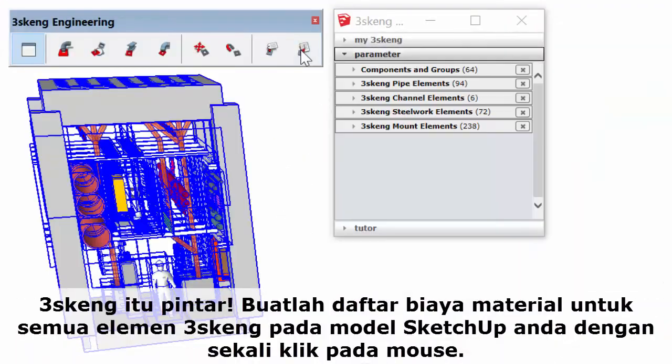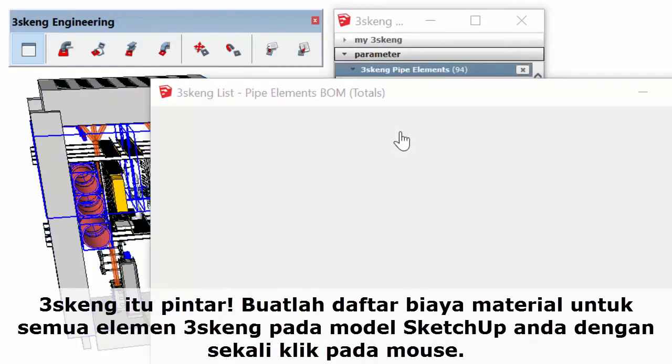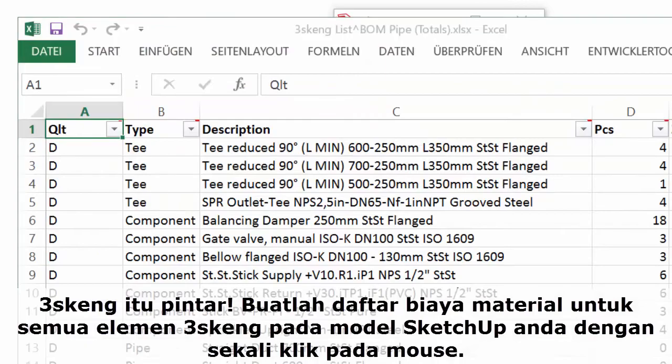3Skang is smart. Generate a bill of materials for all pipe, channel, and steelwork in your SketchUp model with the click of a mouse.